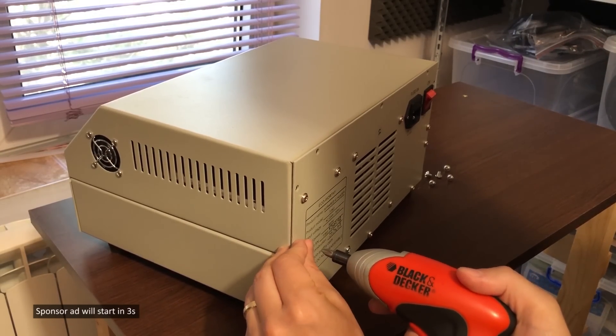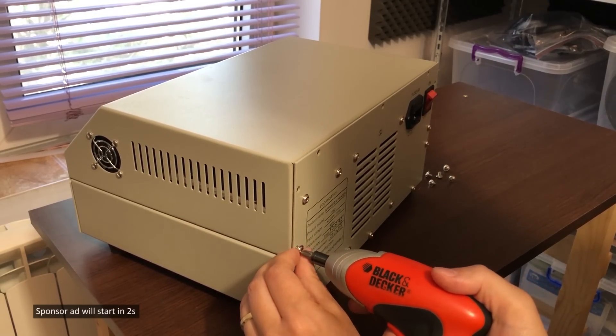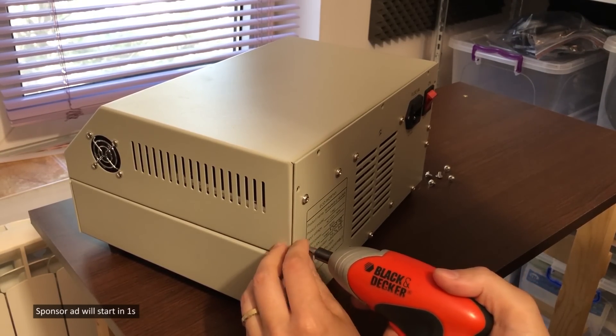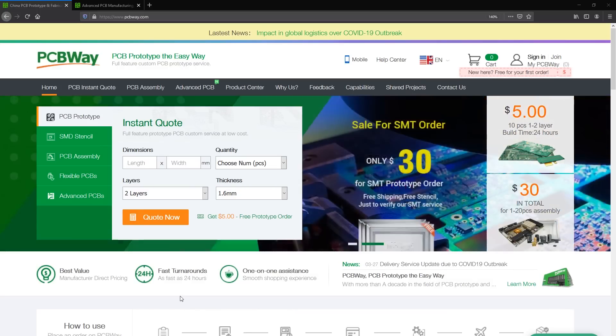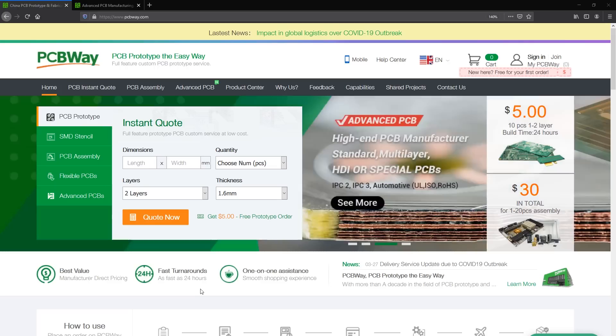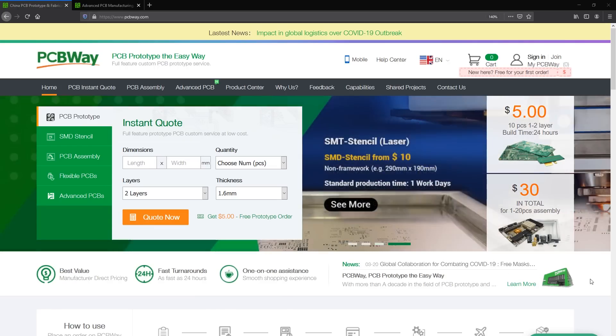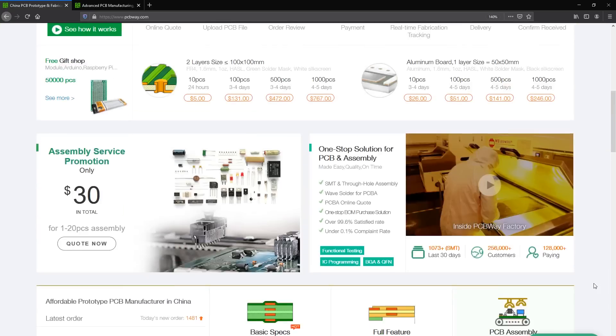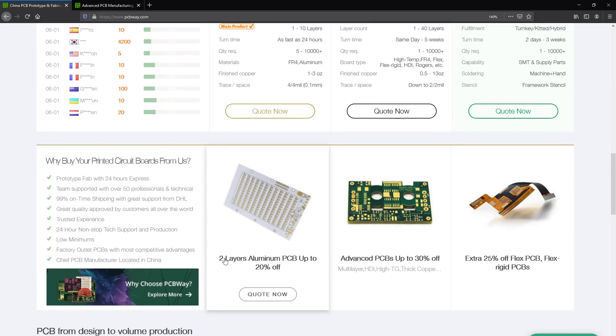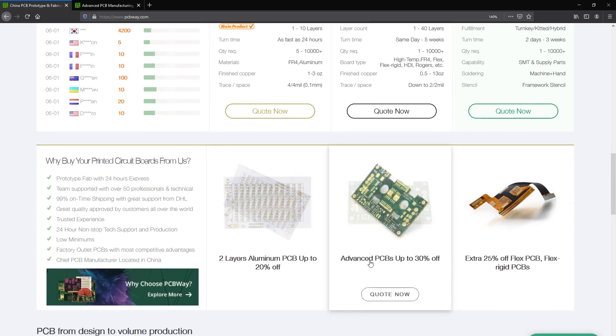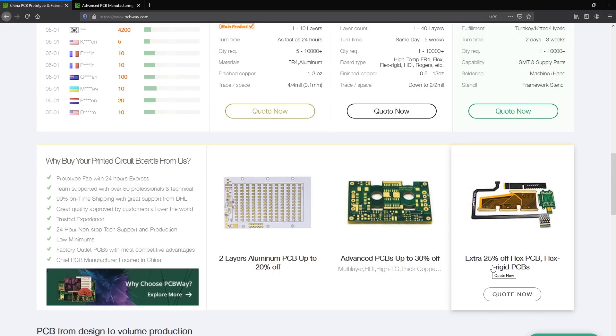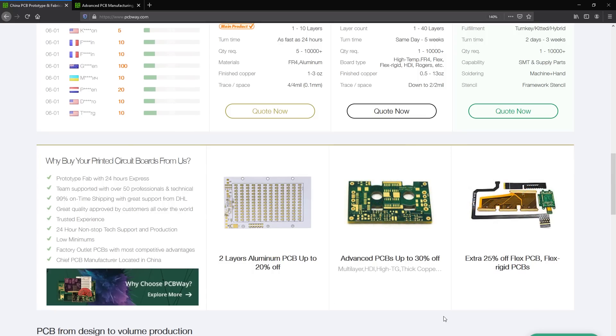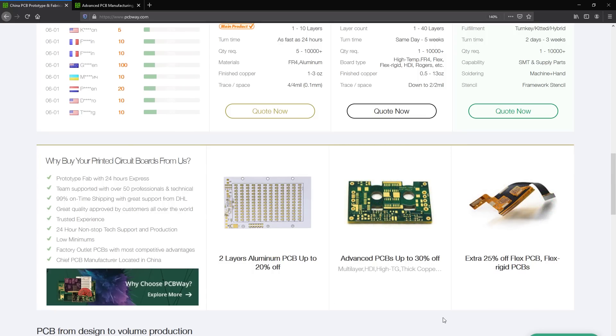But before we get started on fixing them, I highly recommend you check out the sponsor of this video PCBWay.com. They offer high quality professional PCBs manufactured at affordable pricing with fast turnaround times. They also offer complete turnkey solutions where they handle everything from sourcing the parts to assembling and testing your boards before shipping. Check out their website linked below.